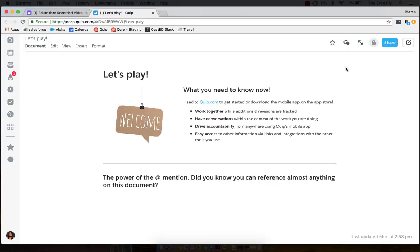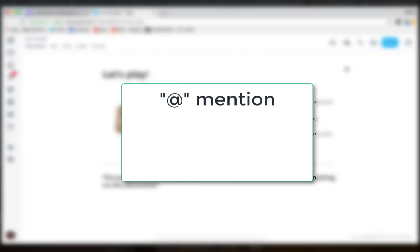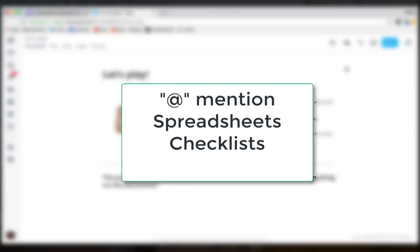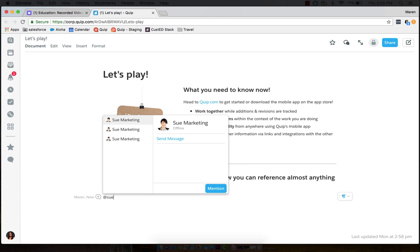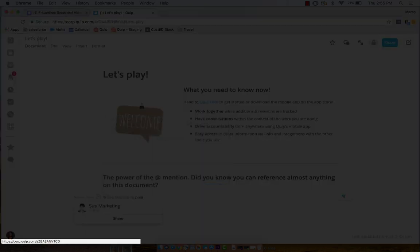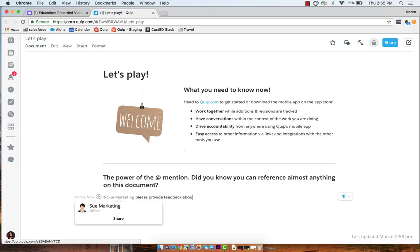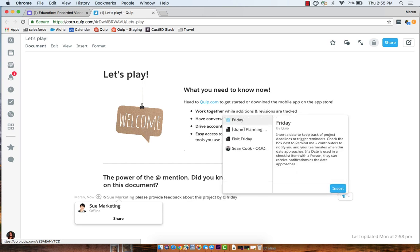A Quip document is more than words on a page. It's a live canvas for real-time communication and collaboration. You can have social at-mentions, spreadsheets, checklists, along with interactive collaboration tools you've never put into a document before. For example, I can at-mention my teammate Sue. I'll ask her for feedback about a project. I can request that feedback by Friday by simply using that at-mention tool again. You can use this at-mention for anything, mentioning people, mentioning dates, and mentioning something called live apps that we'll get into in just a moment.